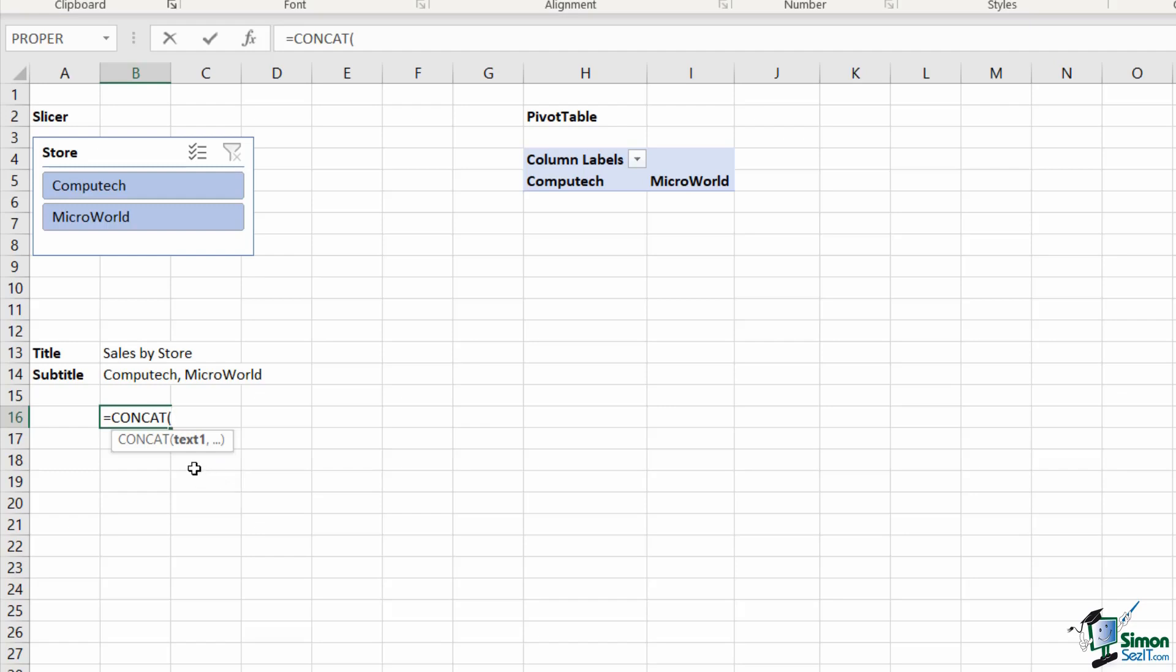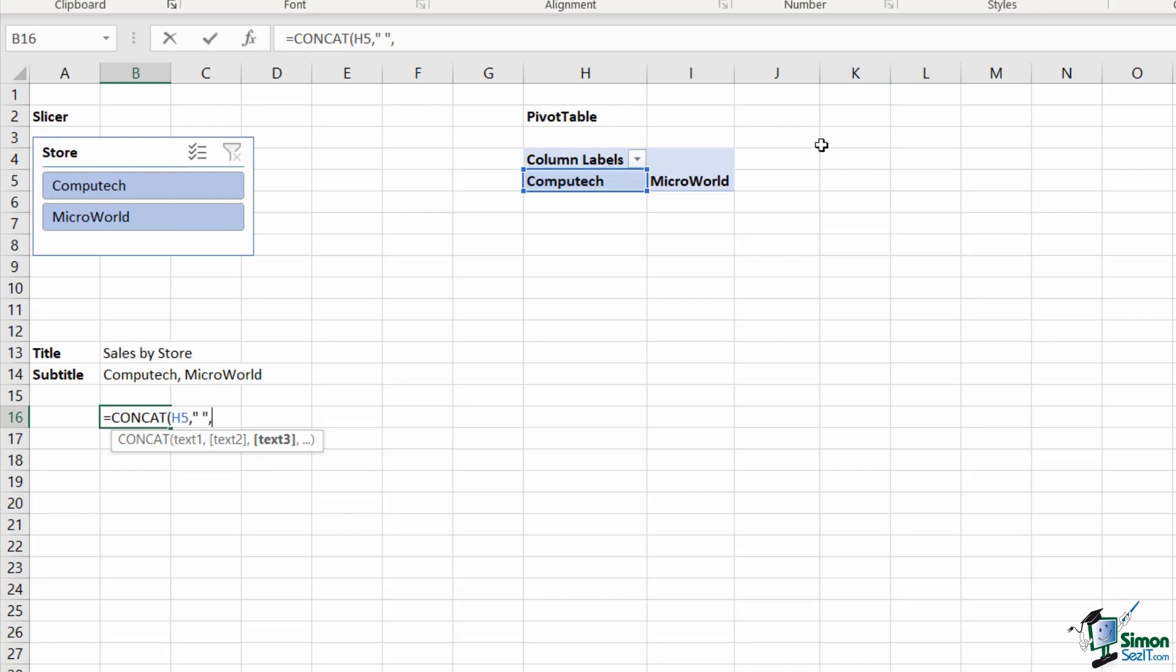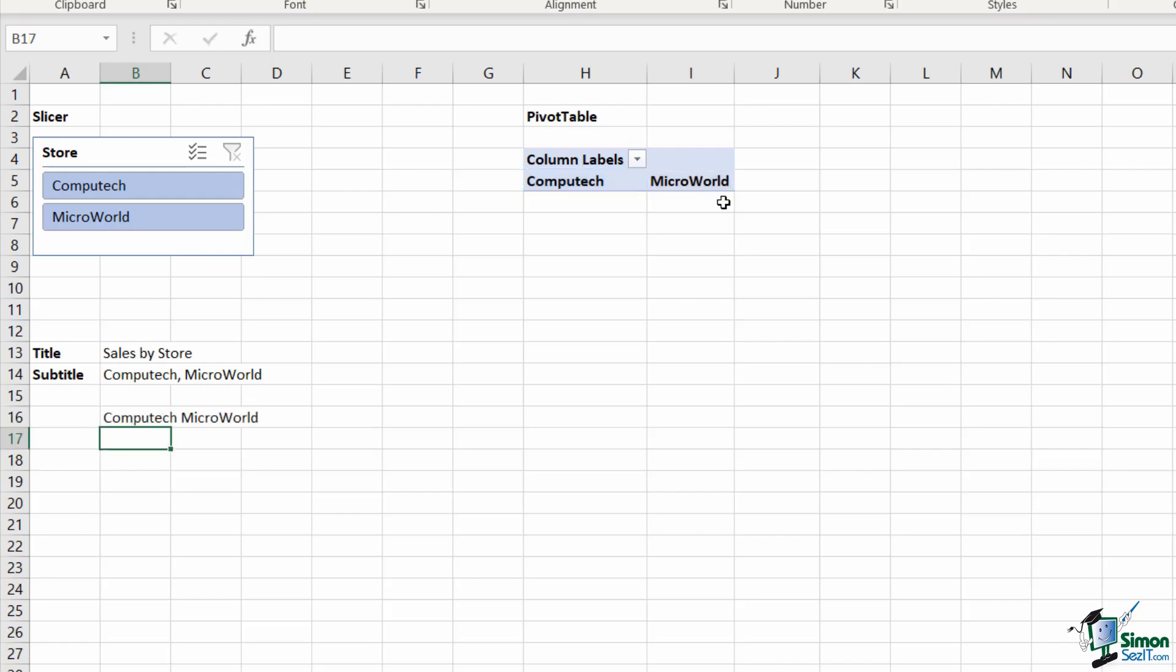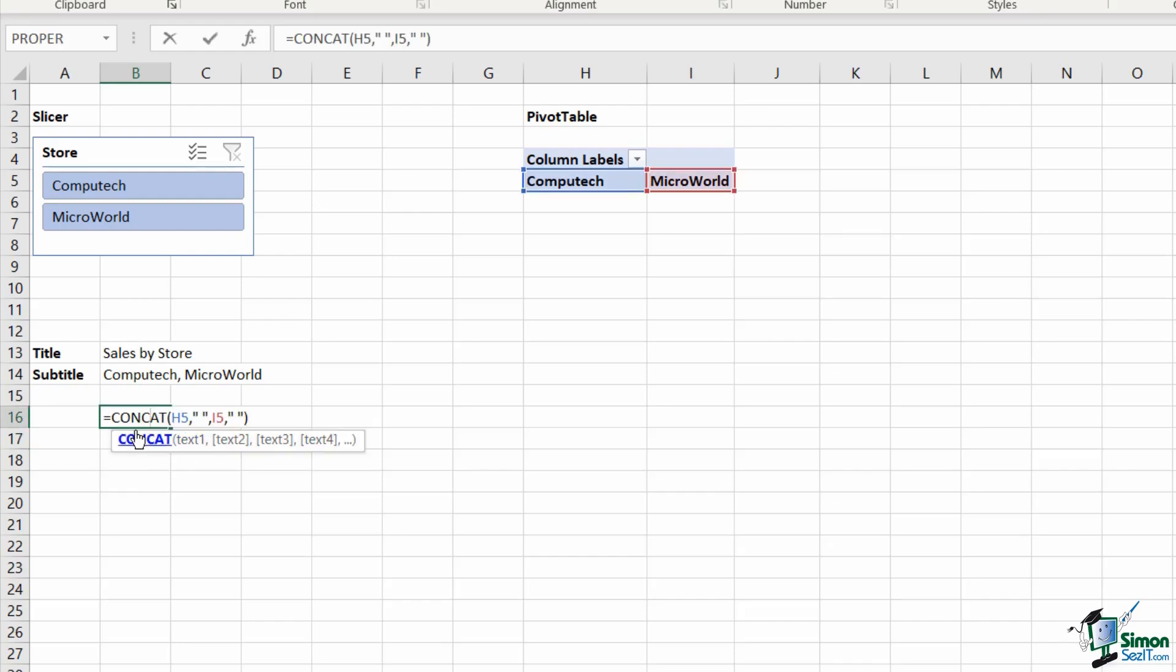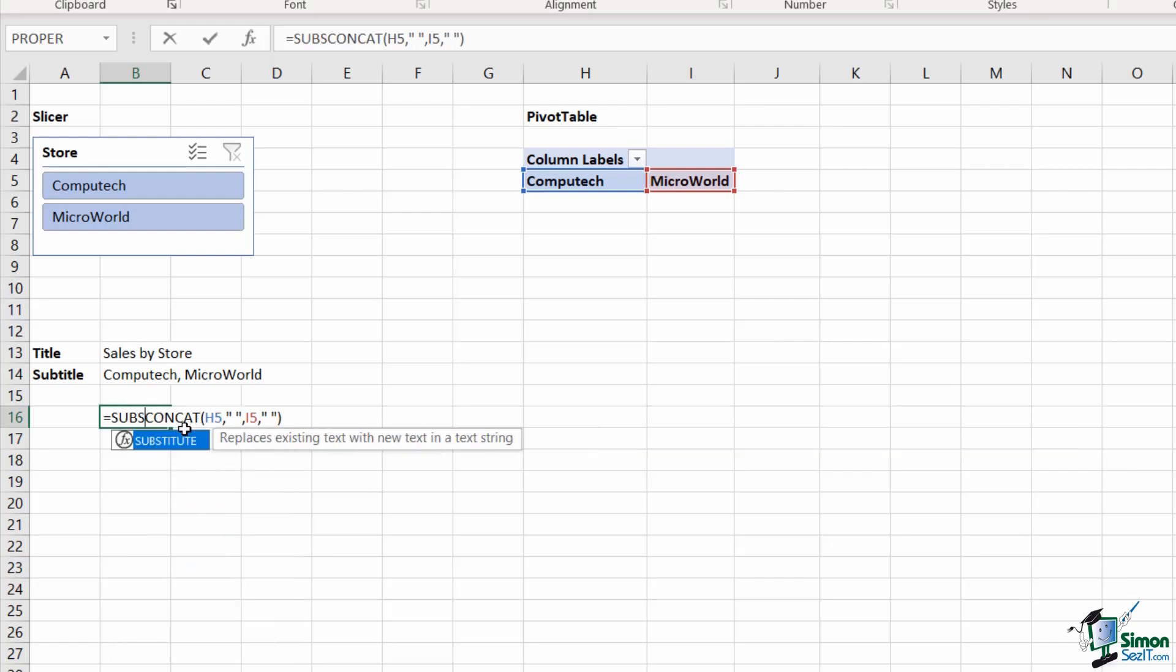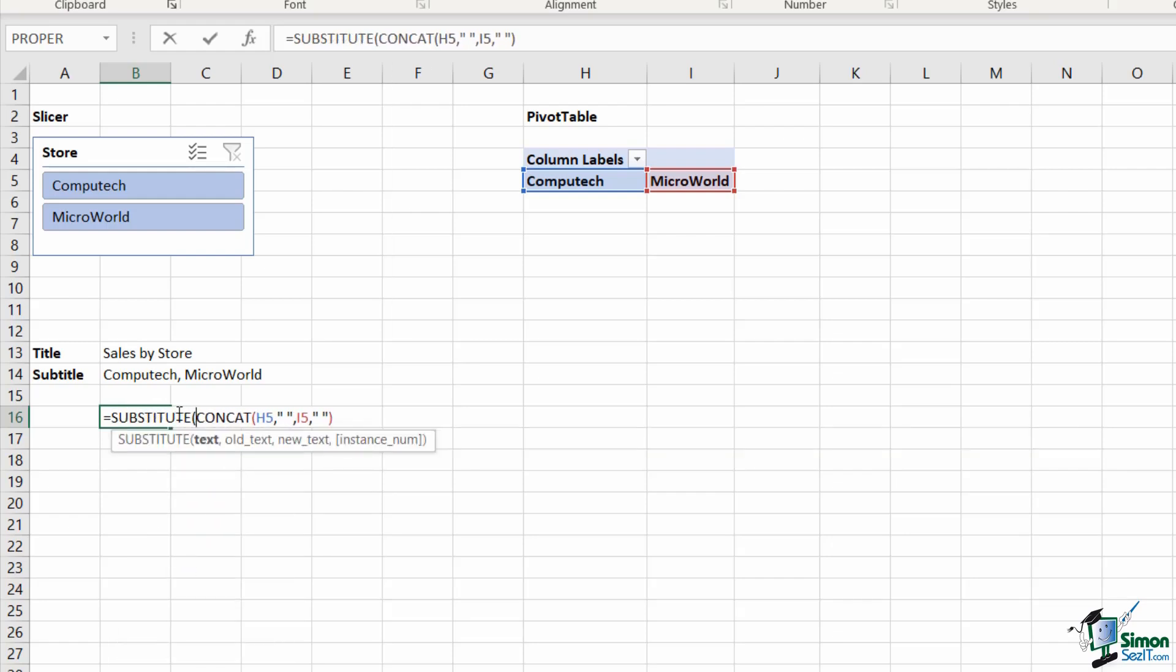I'll do this very quickly. We need to concatenate our two store names, so Computech is the first one. I'm going to separate these with a space and then Microworld like so. So now that's producing Computech and Microworld, but what I want is a comma in the middle. So I'm going to edit my formula and add the substitute function before the concat function, and I'm going to say replace the old text, which is the space, with comma space.